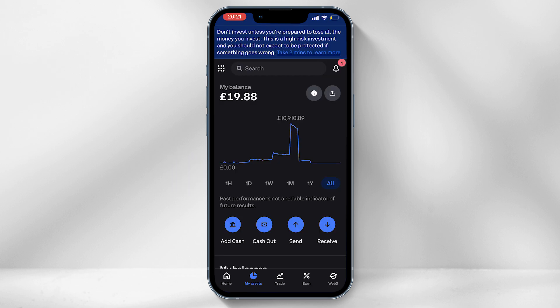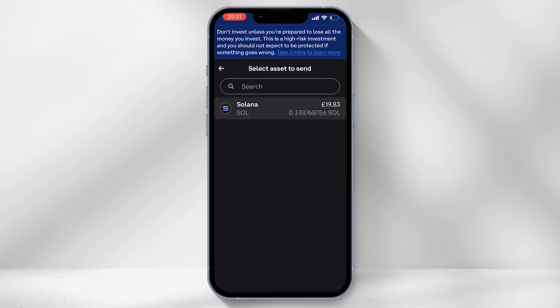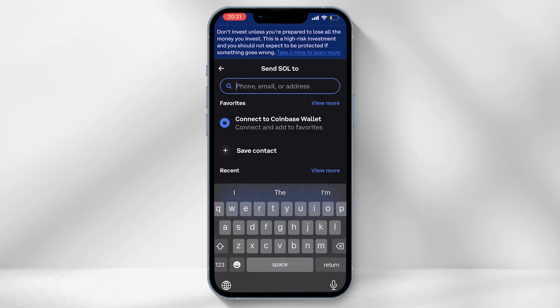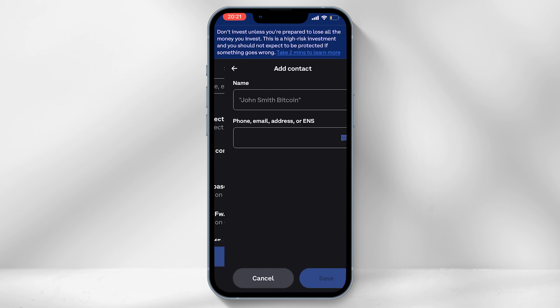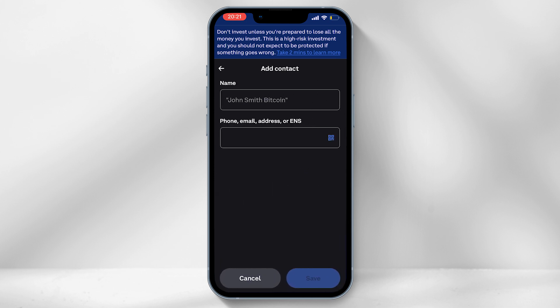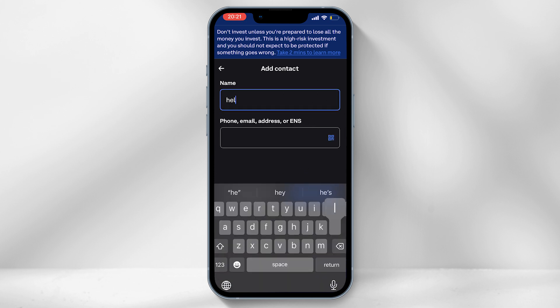Once you have Solana within the app, select 'My Assets' from the bottom tab and click on Solana. You will need to add your Helium Wallet app as a contact in order for the app to recognize who you are sending to. Select 'Save Contact,' name the contact, and under the address field you will need to paste your Helium Wallet address.